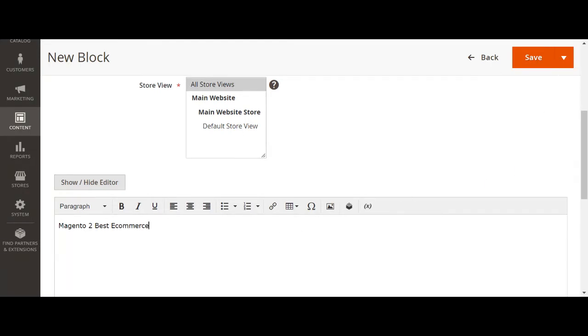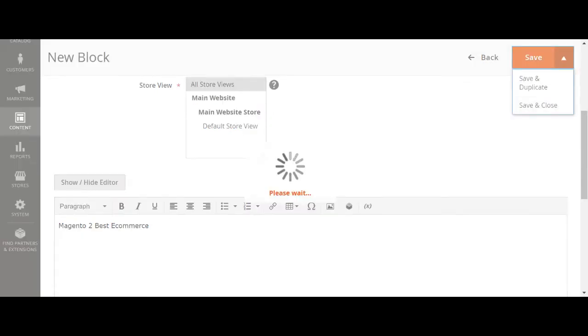After that, just save and close. Once this is done, save and close.